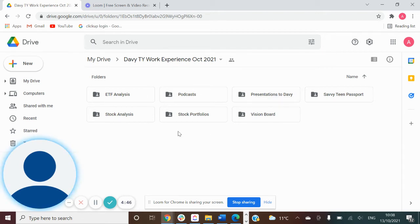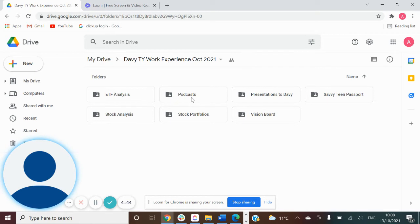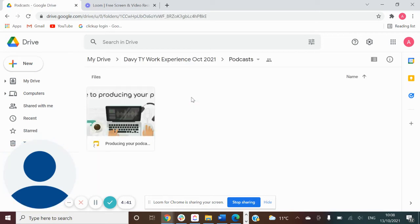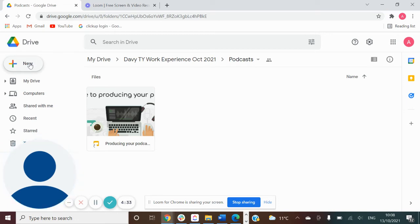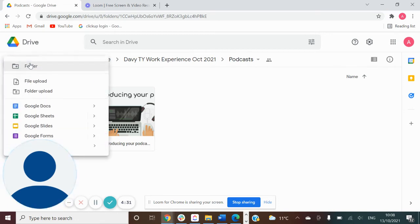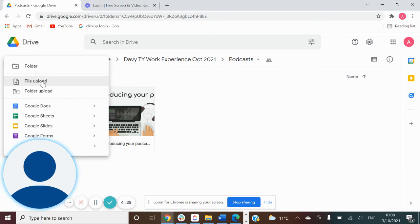Where you'll see all of these folders, you're going to go into Podcasts, so double-click on that. You'll see 'Producing Your Podcast,' and then to add your own podcast, you're going to go into New—this big button up here that says New. Click on that and then go to File Upload.